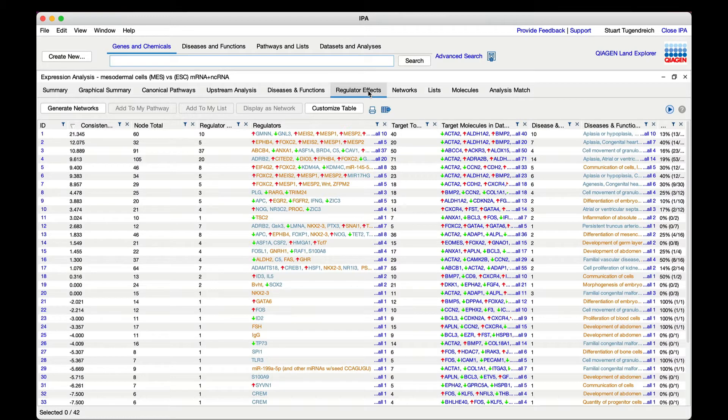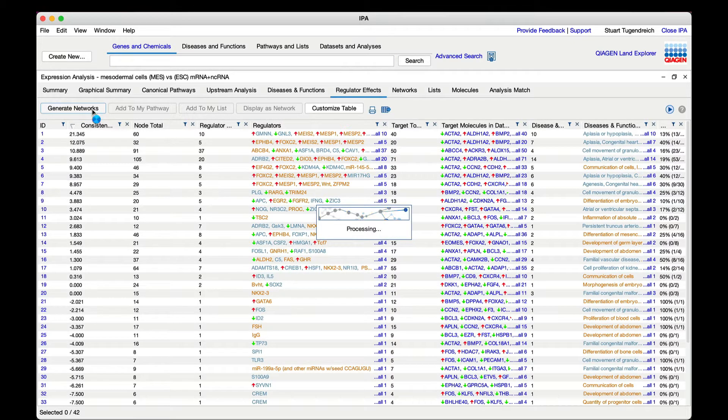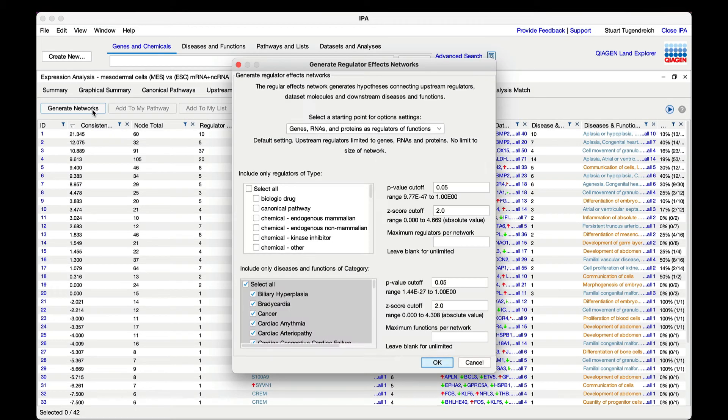Open the mesoderm analysis and click the regulator effects tab. Now click the generate networks button in the toolbar to reconstruct the networks in a different way with a single drug or compound as the upstream regulator in each network.